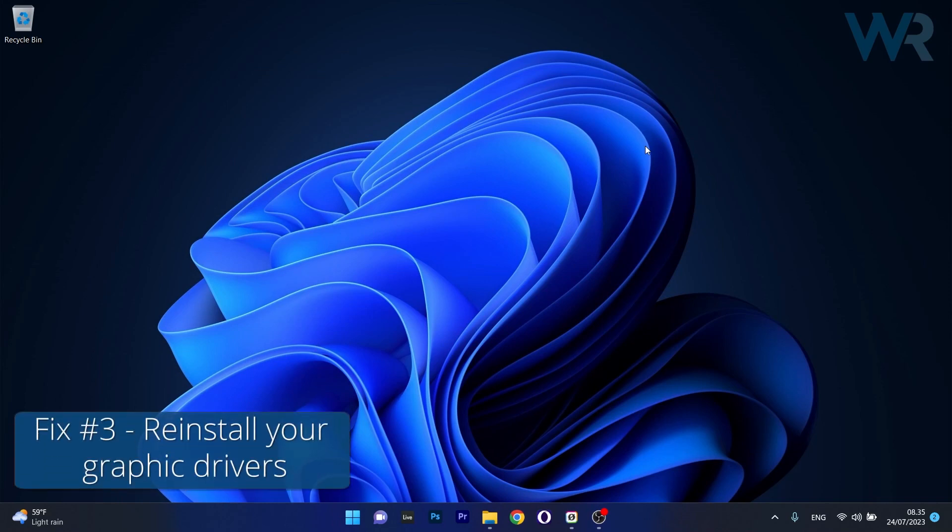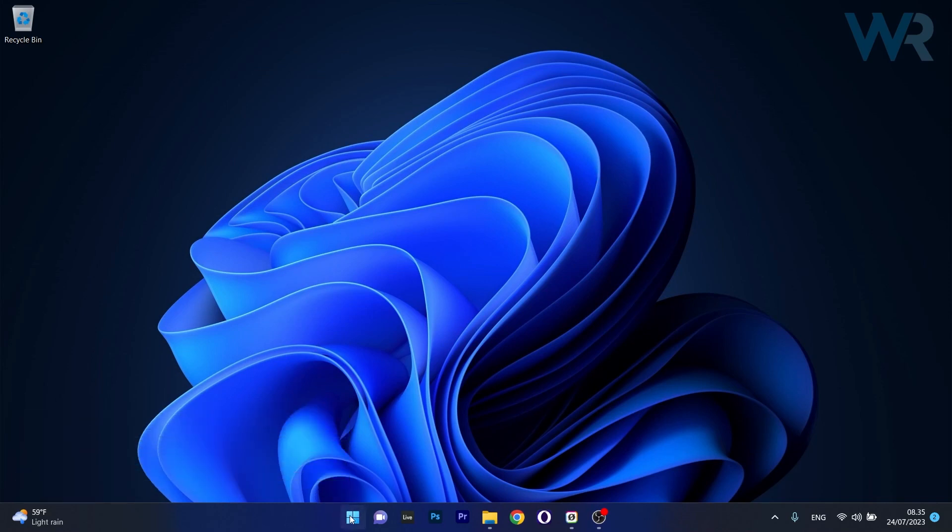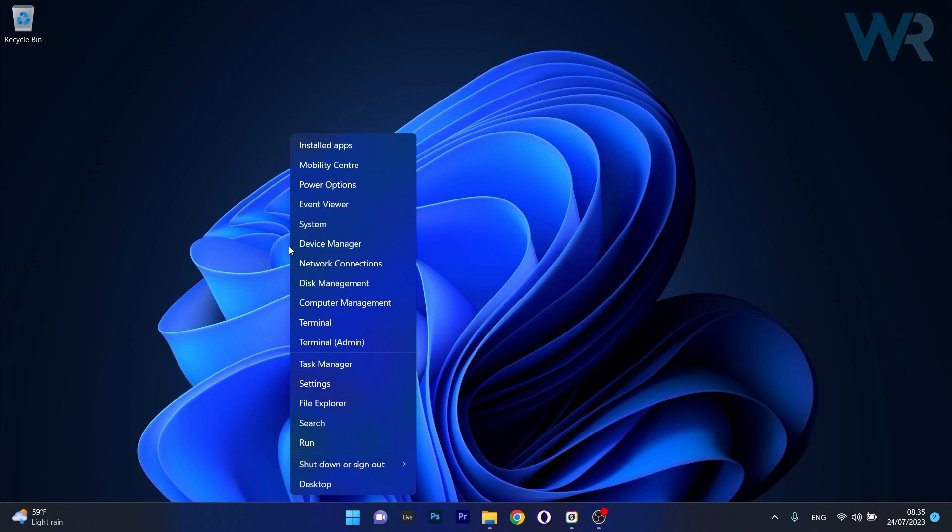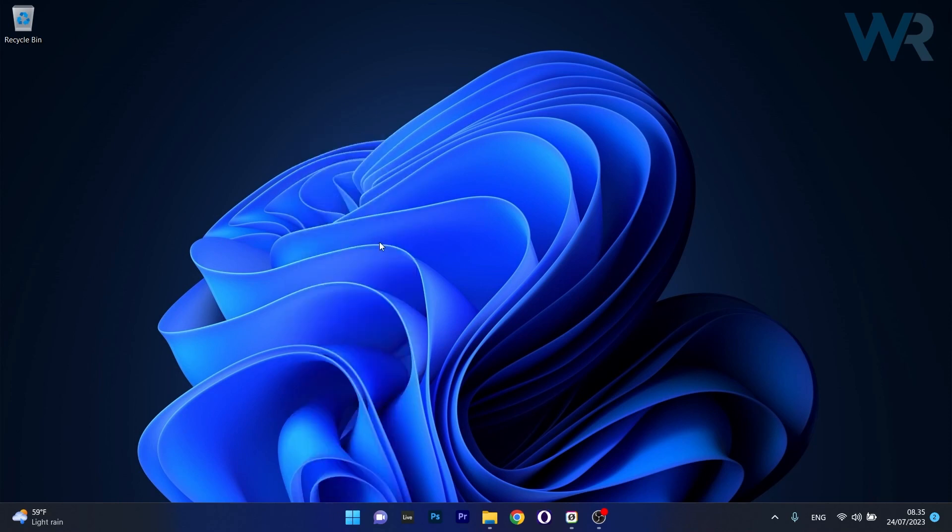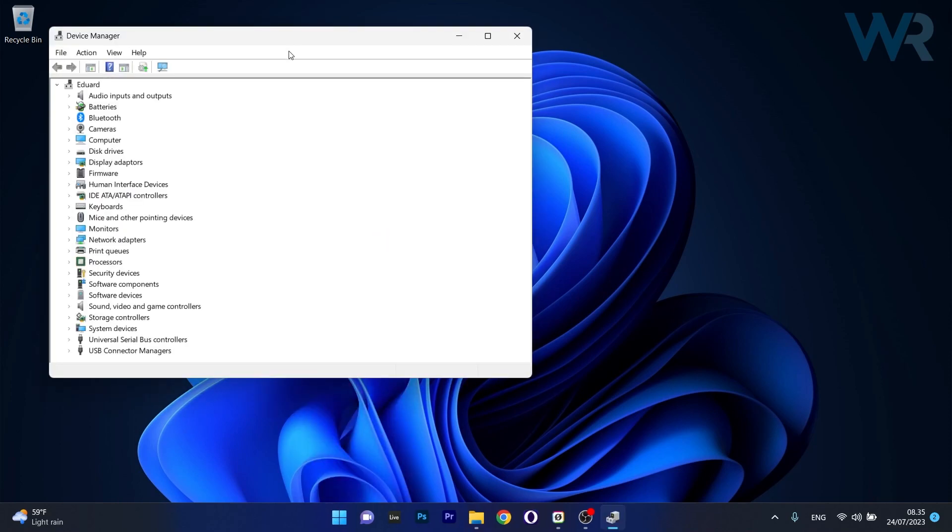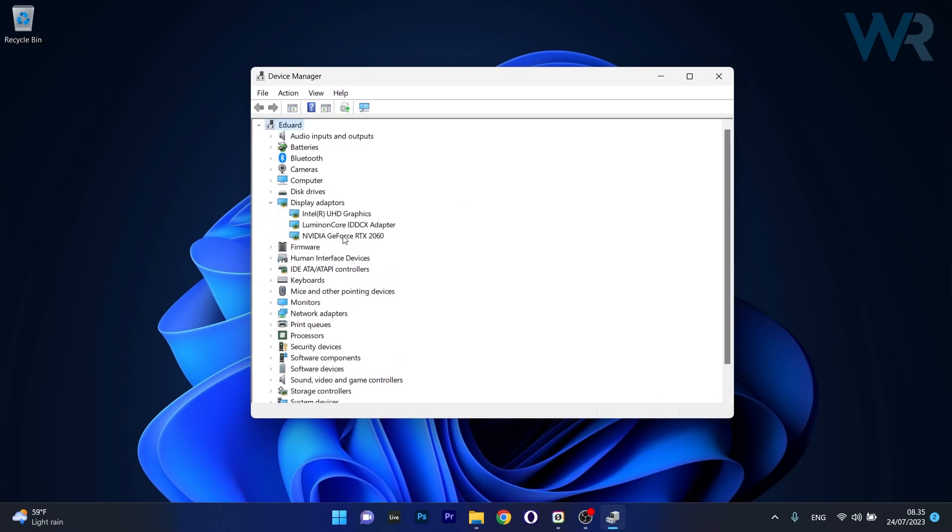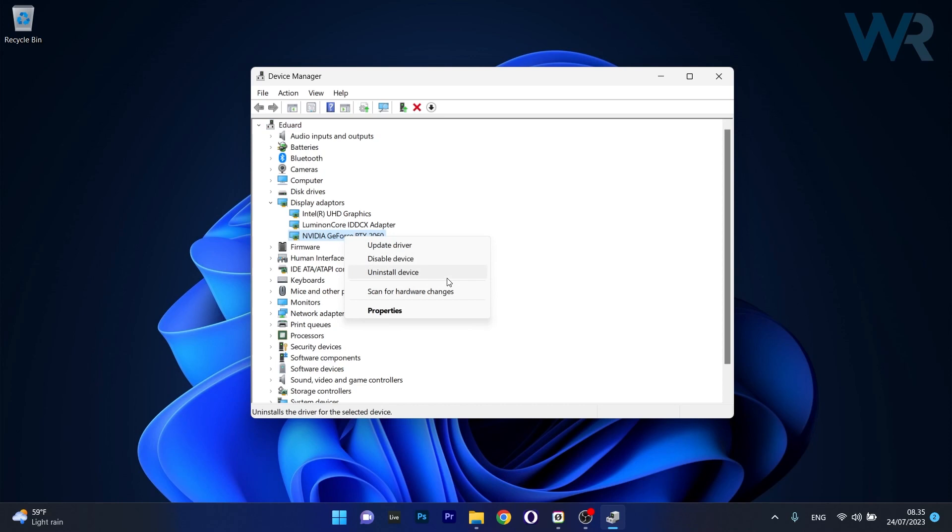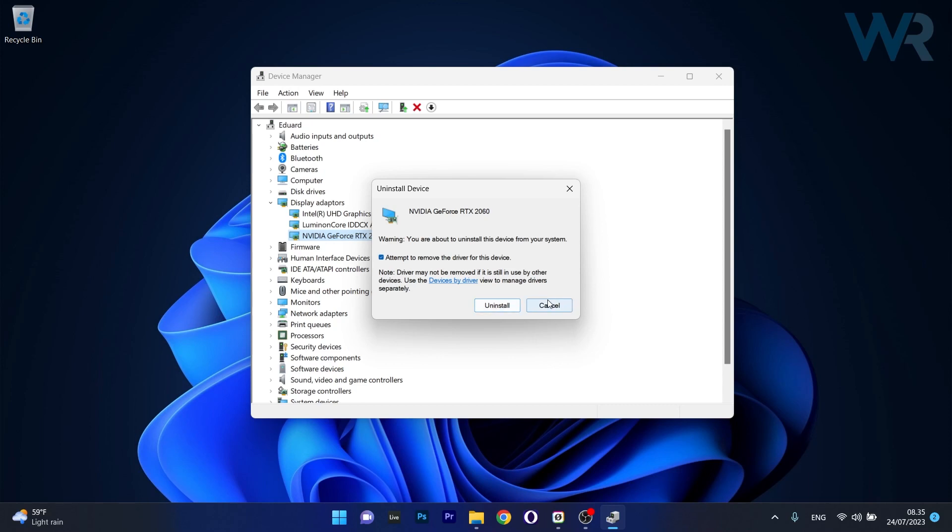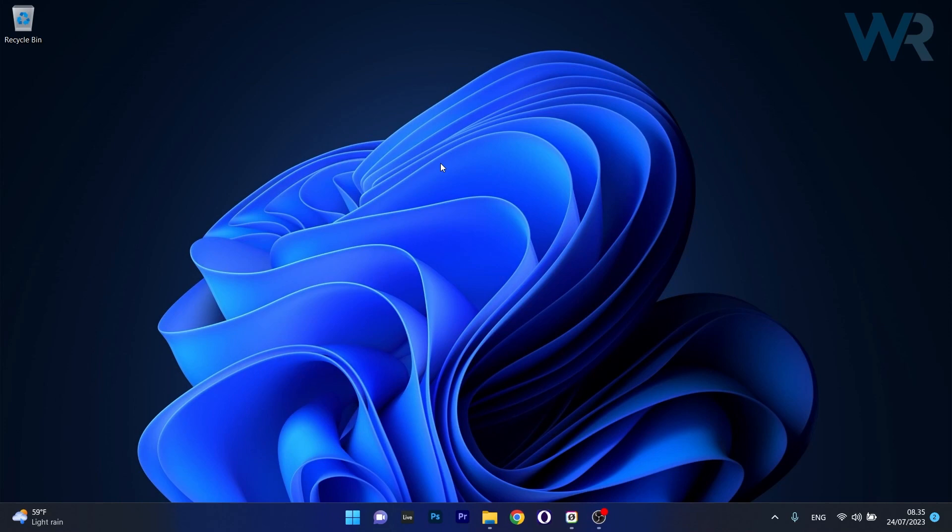Lastly, another useful solution is to reinstall your graphic drivers. Right-click the Windows button and select Device Manager. Expand Display Adapters, right-click on the problematic device, and select Uninstall Device. Tick the box to attempt to remove the driver for this device, then click Uninstall. After the driver is uninstalled, restart your computer and Windows will automatically reinstall the drivers. Check if the problem persists.